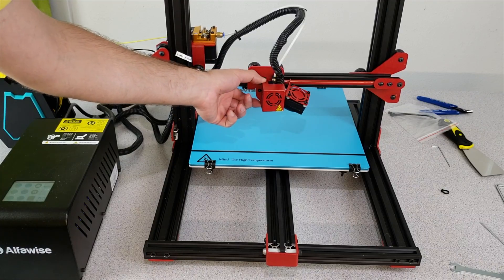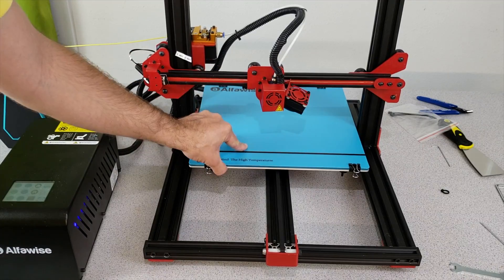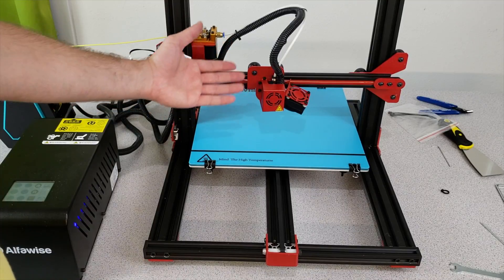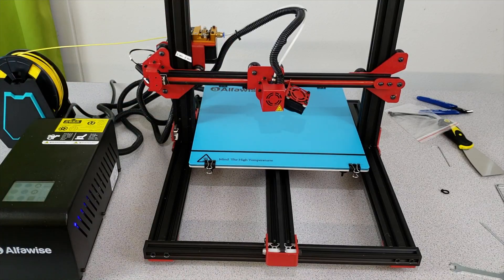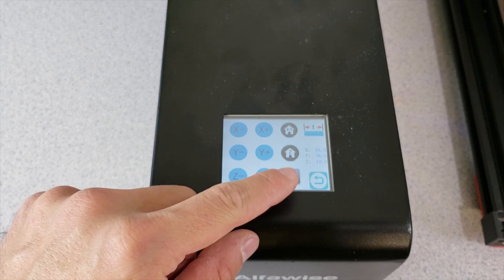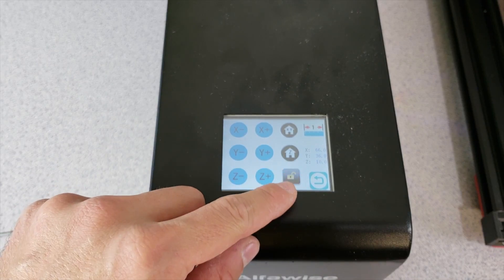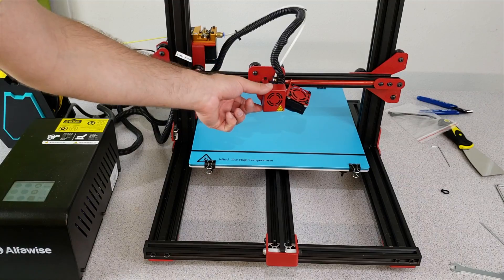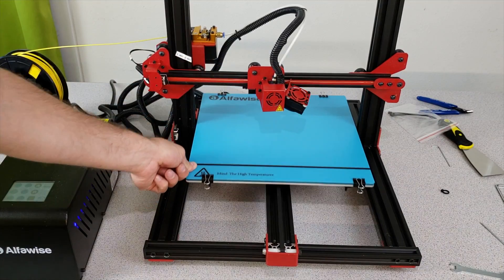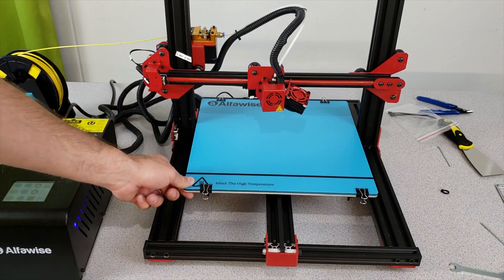Right now when I try to move my extruder or the bed by hand it's not possible because the steppers are keeping them in their positions. But when I click this lock button it disables the steppers where I can keep moving them as you can see like that.